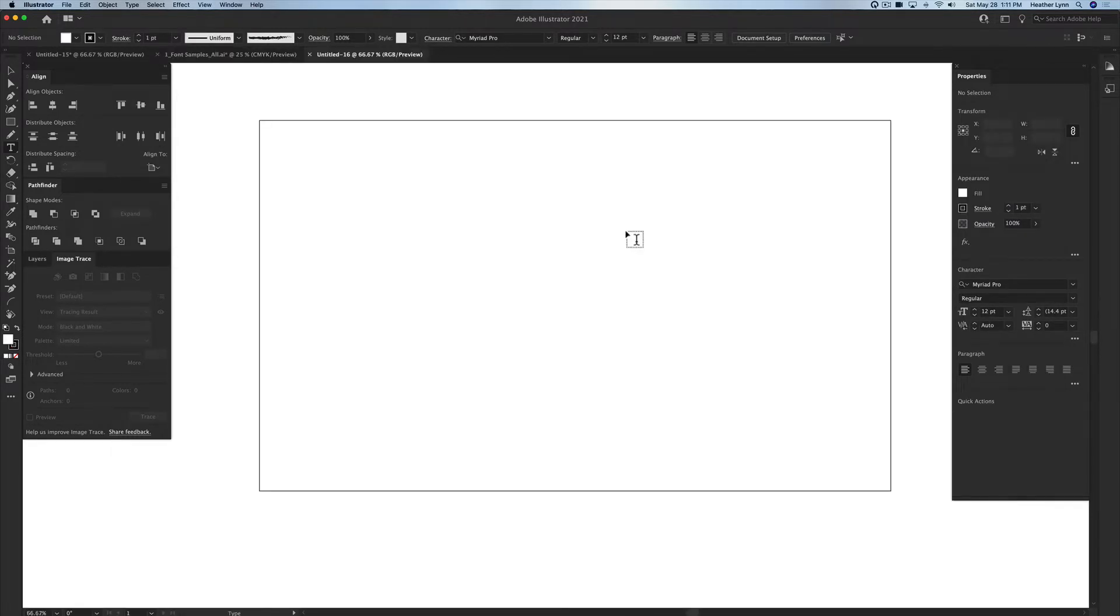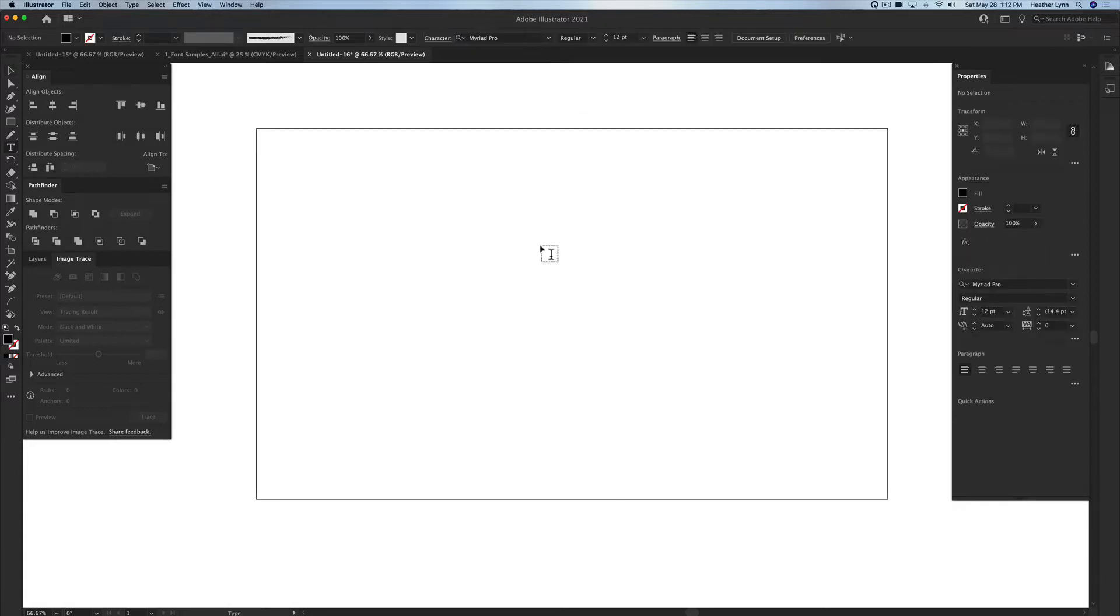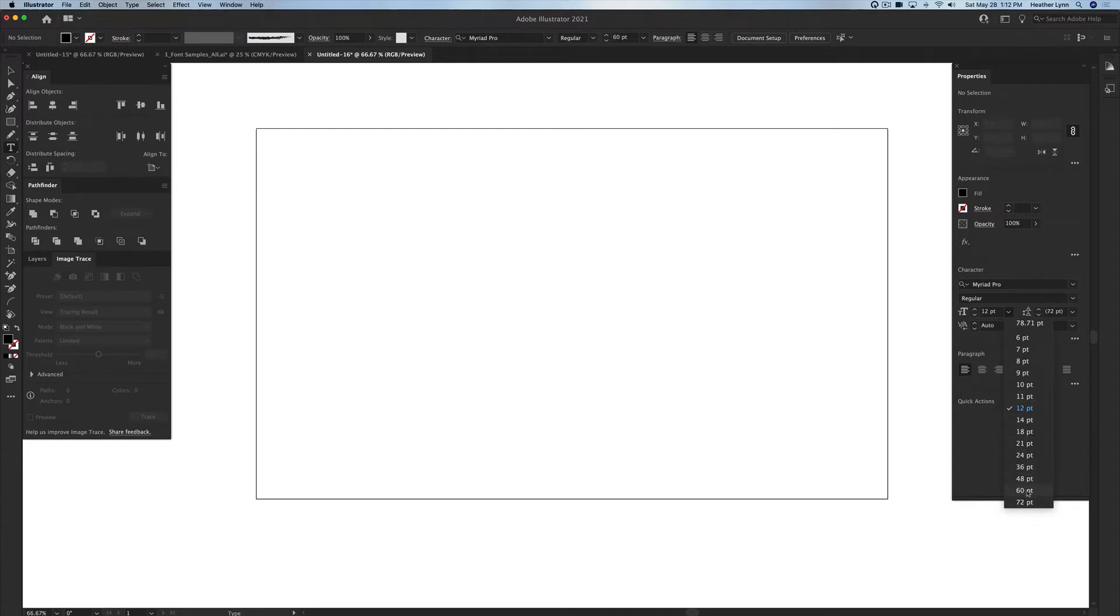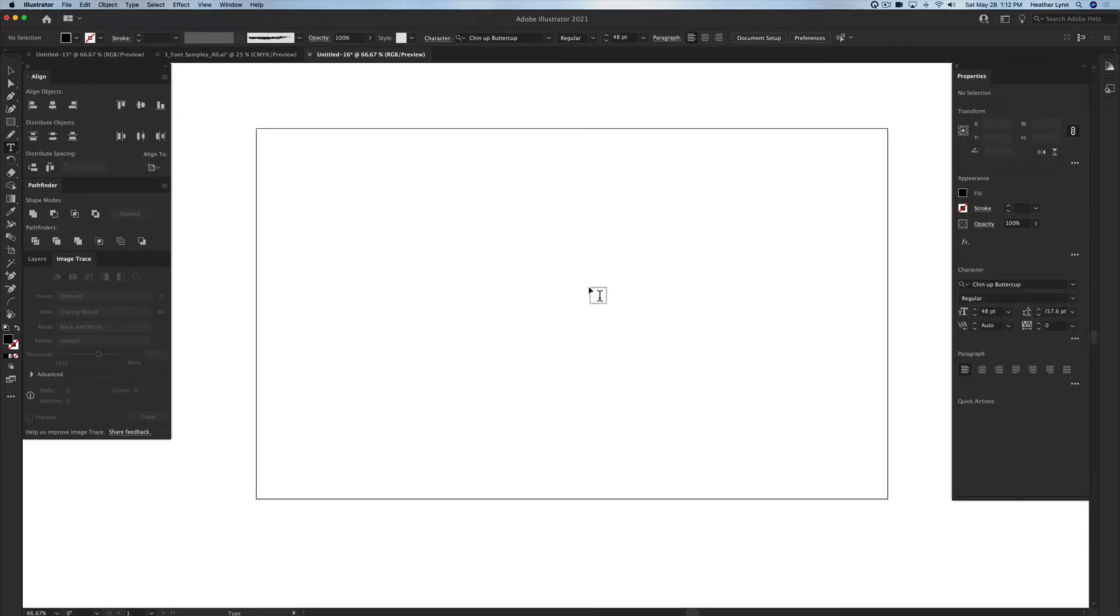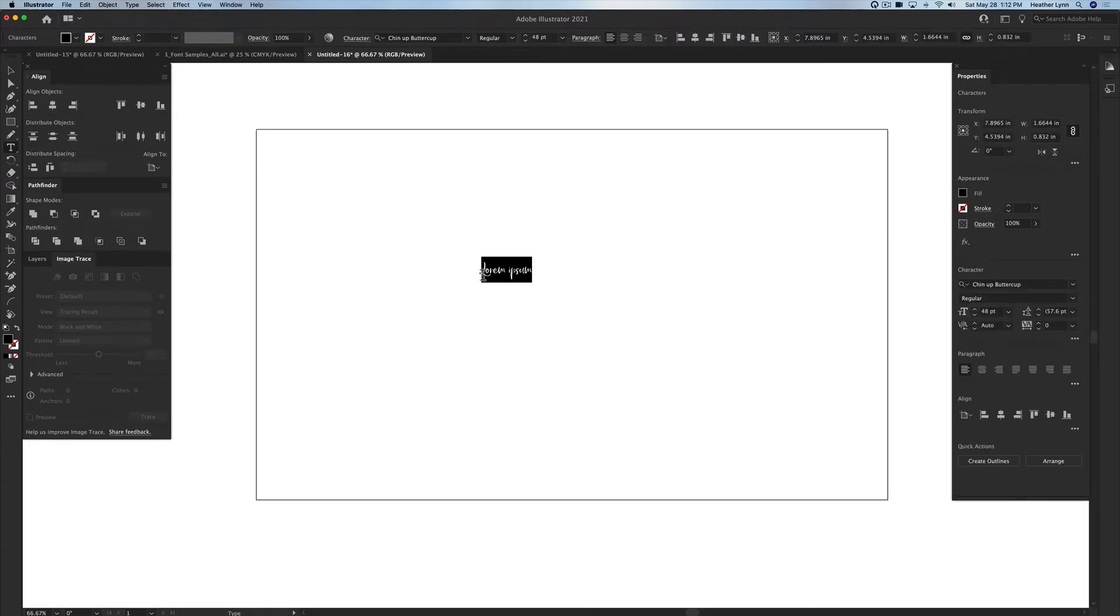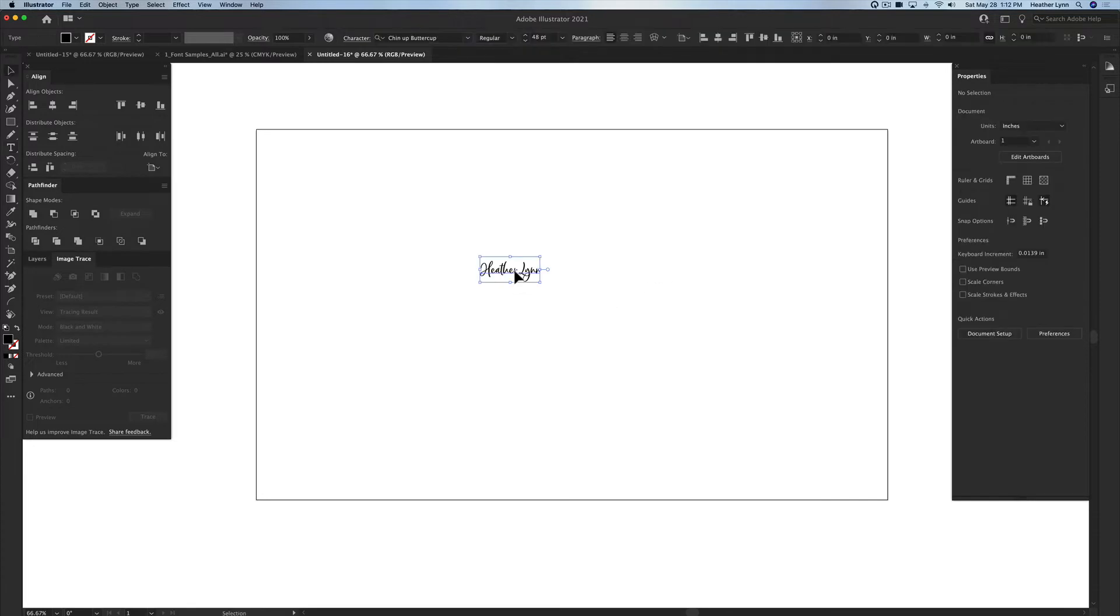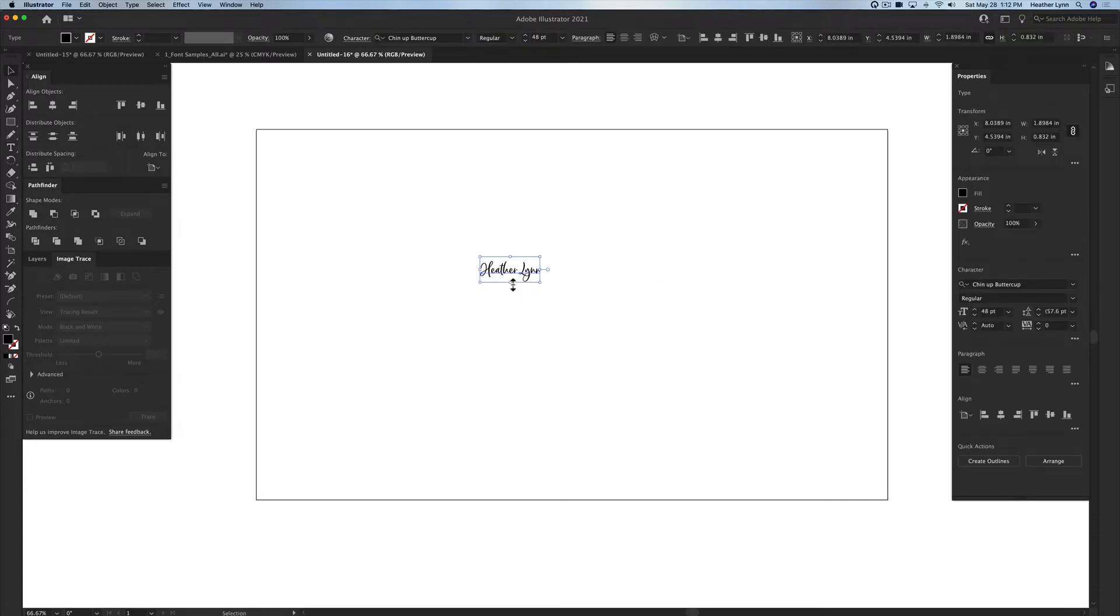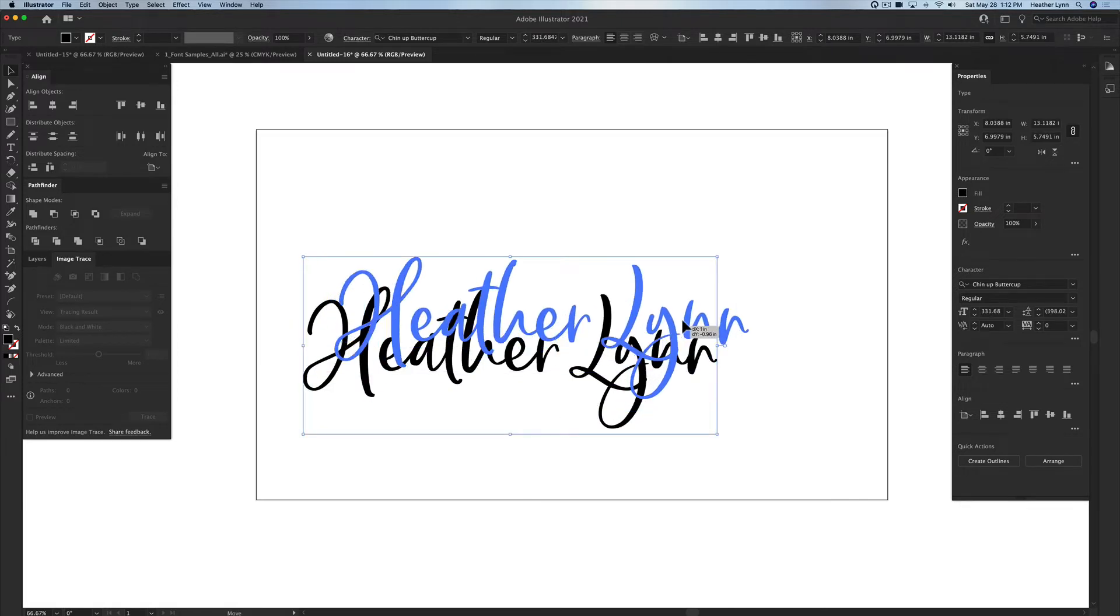I'm going to zoom out a bit here. So I'm going to be using the type tool, which is T on your keyboard. I'm going to change the font to a larger font. Let's just do a 48. I'm going to pick Chin Up Buttercup here. I'm going to click on my artboard and I'm just going to type Heather Lynn. Use the V selection tool to select it and I'm going to hold down shift while I'm scaling this larger just so we can see it.